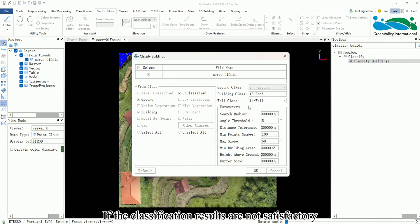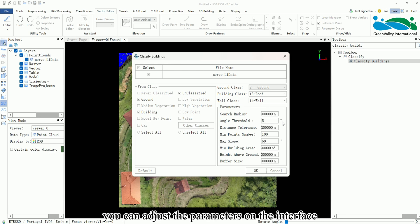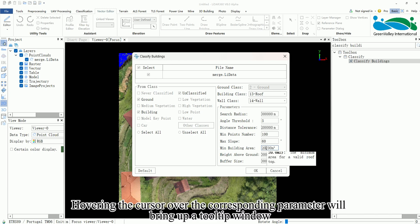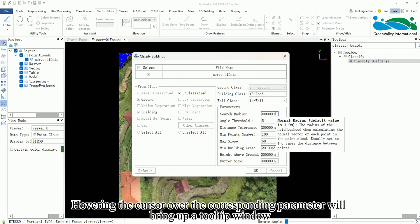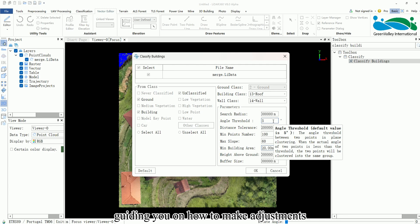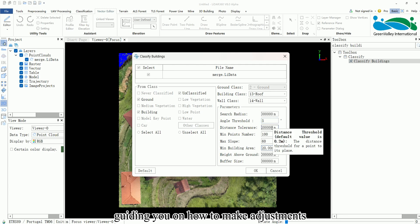If the classification results are not satisfactory, you can adjust the parameters on the interface, such as setting the min building area approximately to the area of the smallest building in the data scene. Hovering the cursor over the corresponding parameter will bring up a tooltip window guiding you on how to make adjustments.